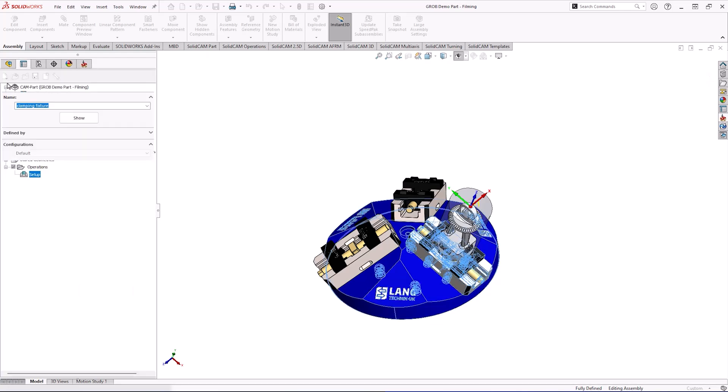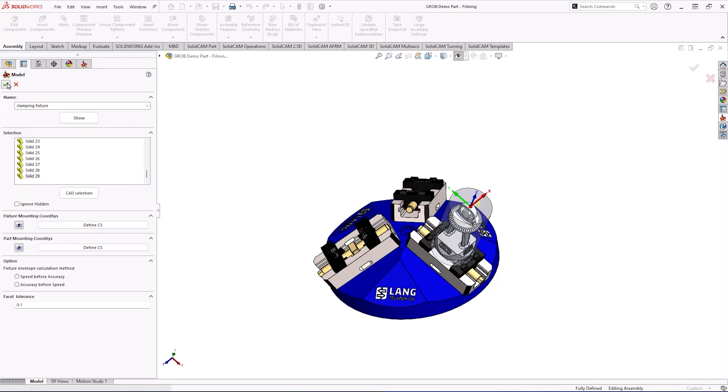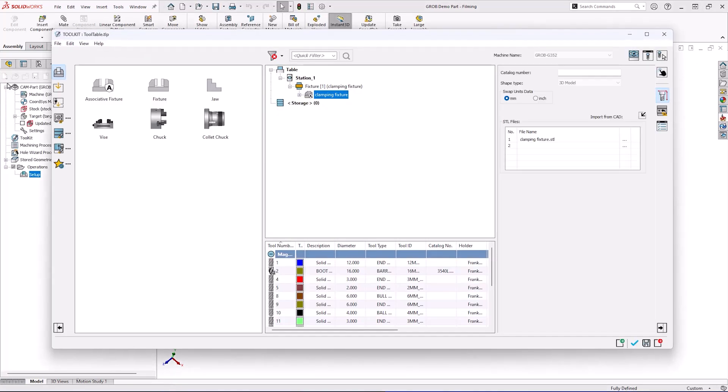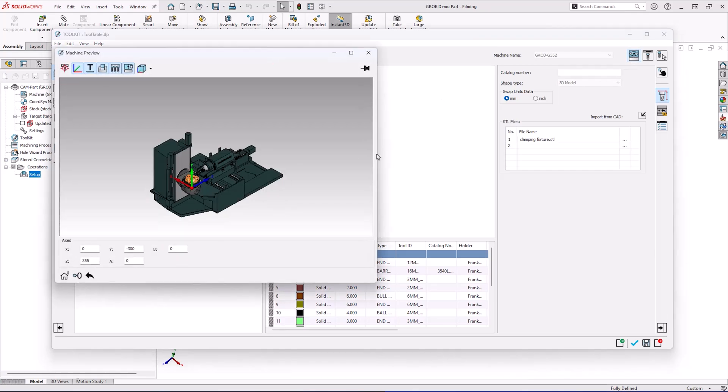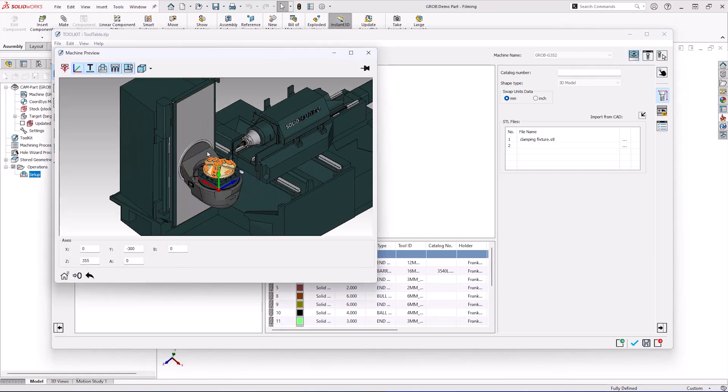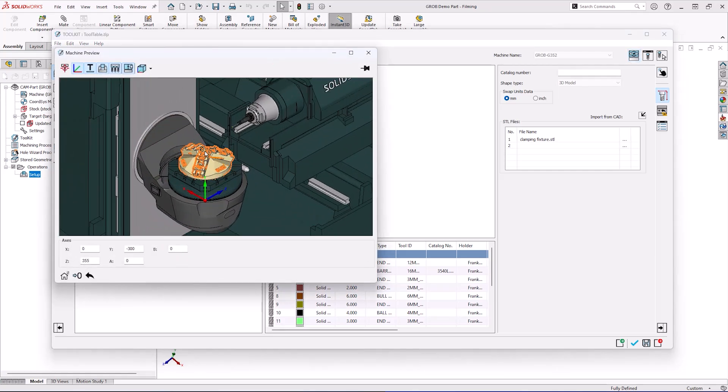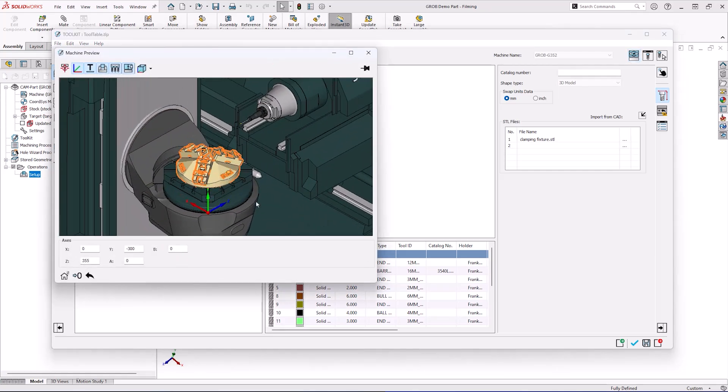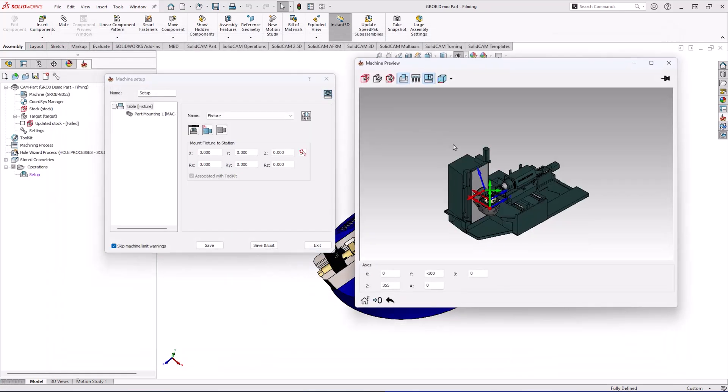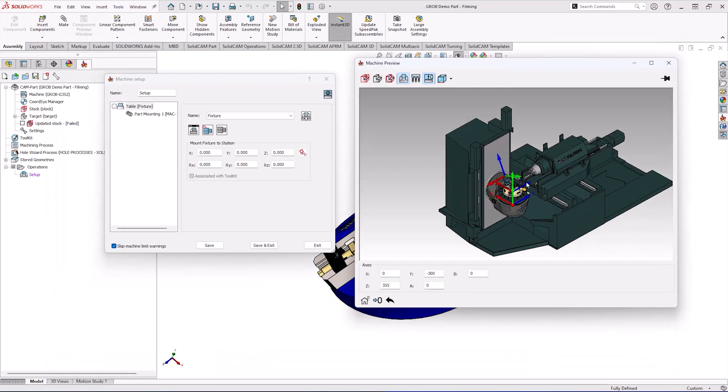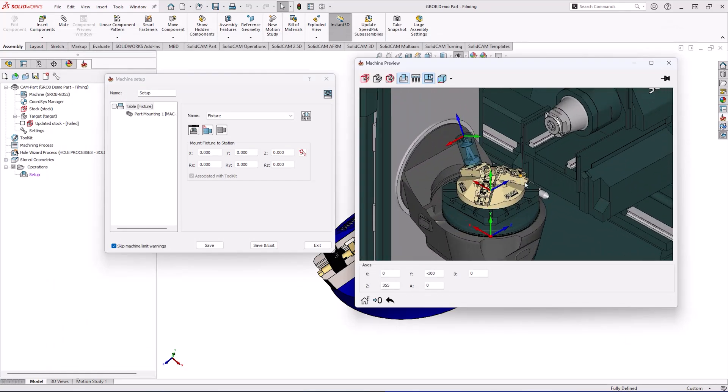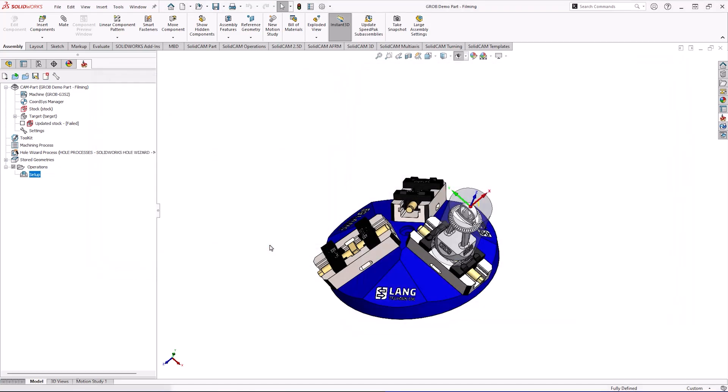With everything now being defined we can now go and review how this looks on the machine model. As you can see with this created SolidCam brings us into the fixturing section of the toolkit which allows us to see a machine preview with everything mounted up correctly with the fixture and then within the setup we can confirm the part is exactly where we want it to be to do a further machining process.